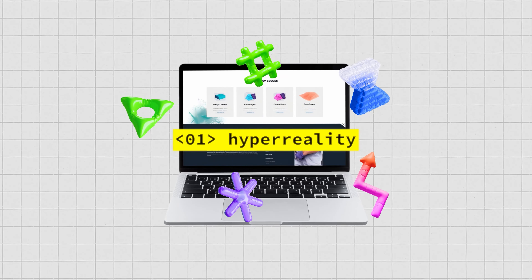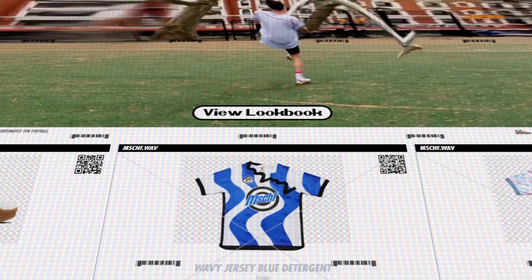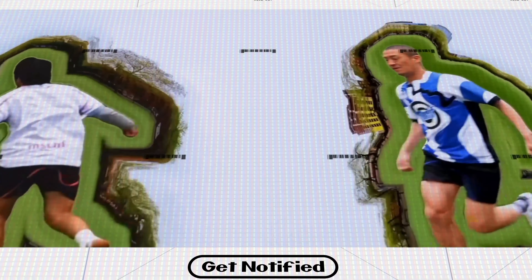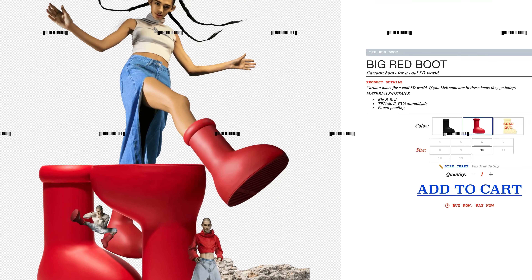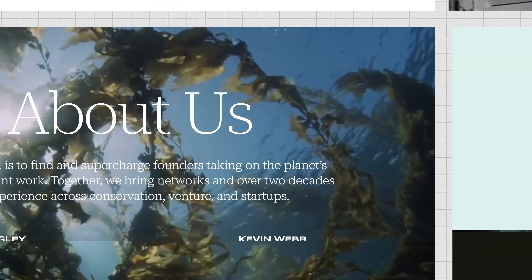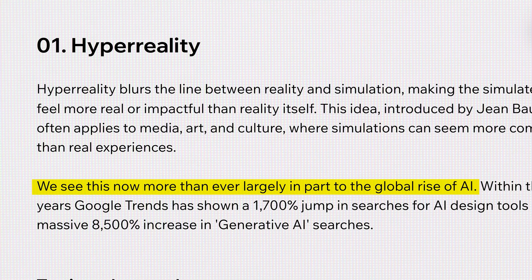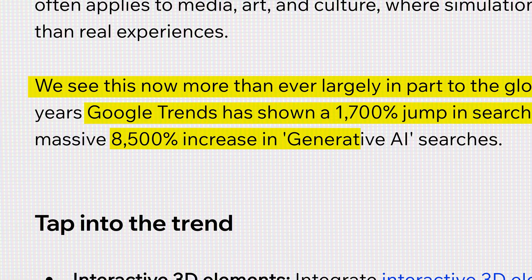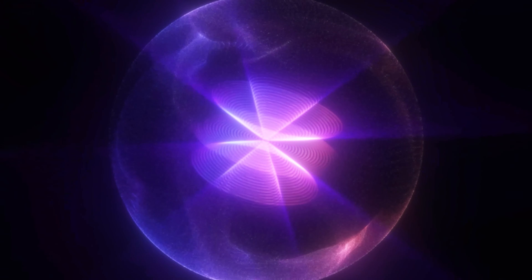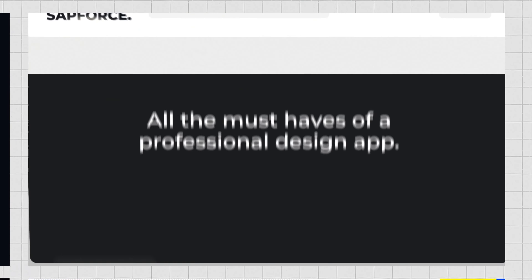First is hyper-reality. This design trend blurs the line between reality and simulation, and when employed well, it makes a website feel more impactful than reality itself. Introduced by Jean Baudrillard, it lets you combine media, art, and culture on a website where the simulation seems more compelling than the real experience. This is something we've seen more and more with the rise of AI, with Google Trends saying that the search for AI design tools has increased by 8,500%. It makes sense how AI is driving hyper-reality with its creative takes on what can otherwise be out of this world.